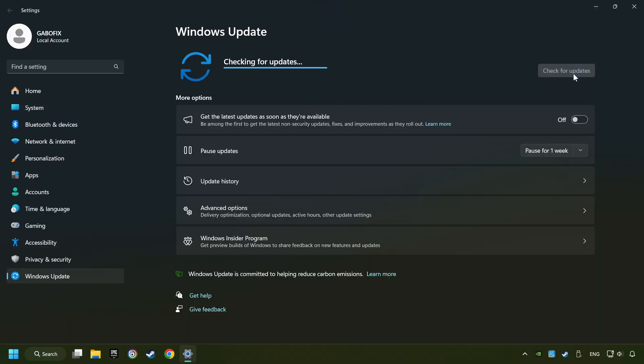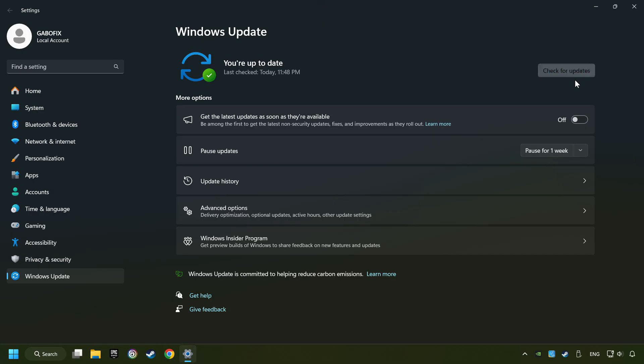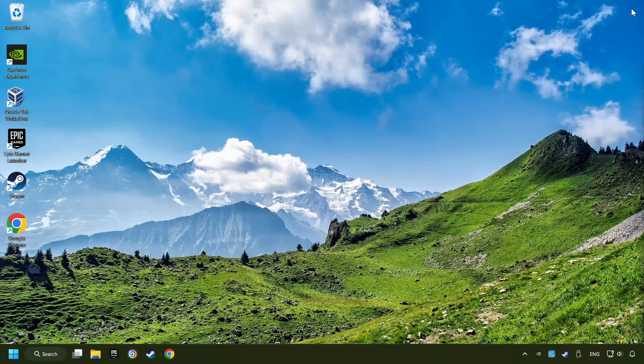After that, click on Check for Updates. If the search has found any update, then download it. If the download has been finished, then restart your computer.